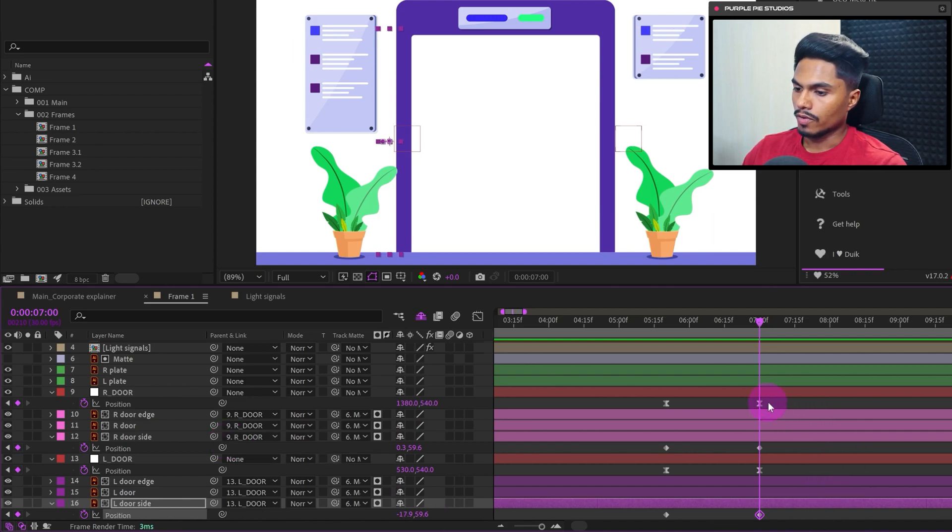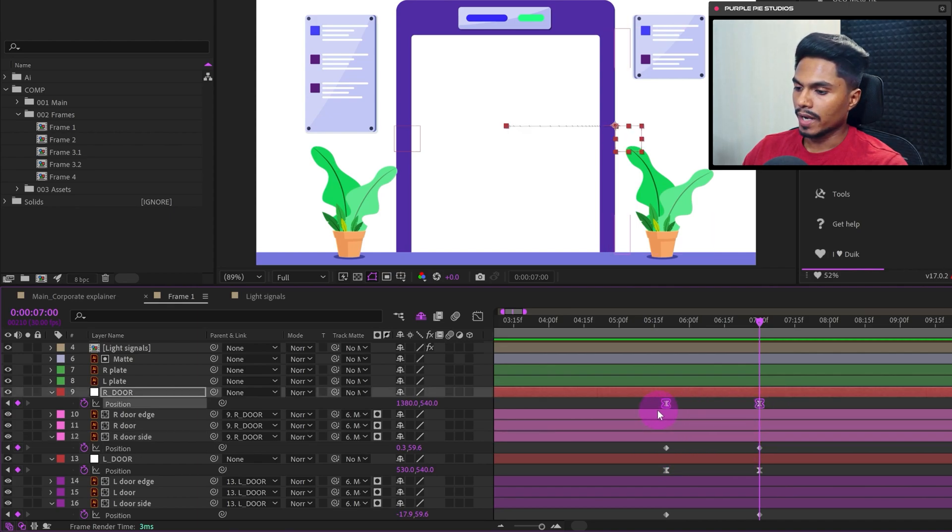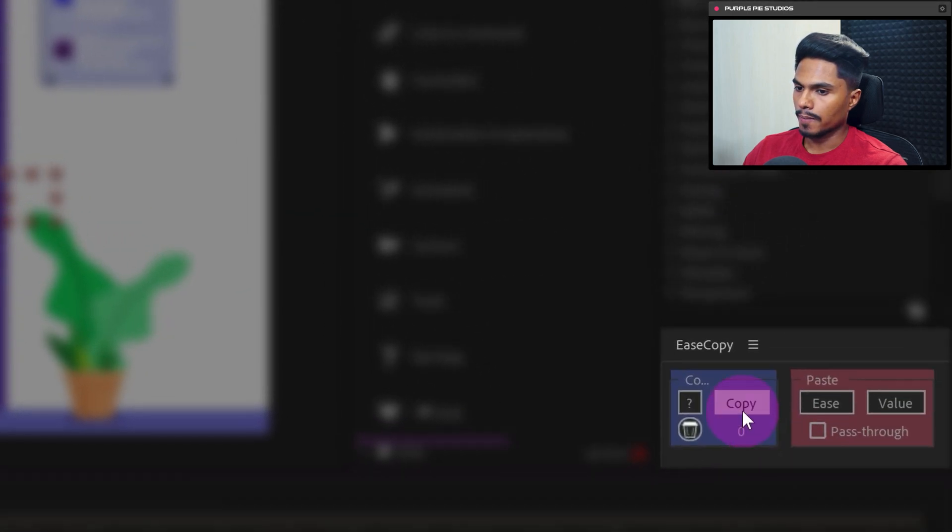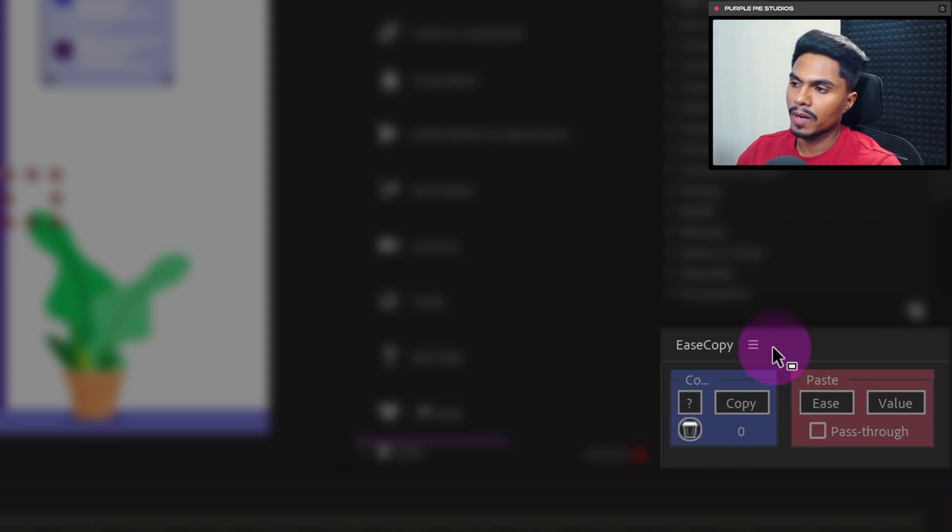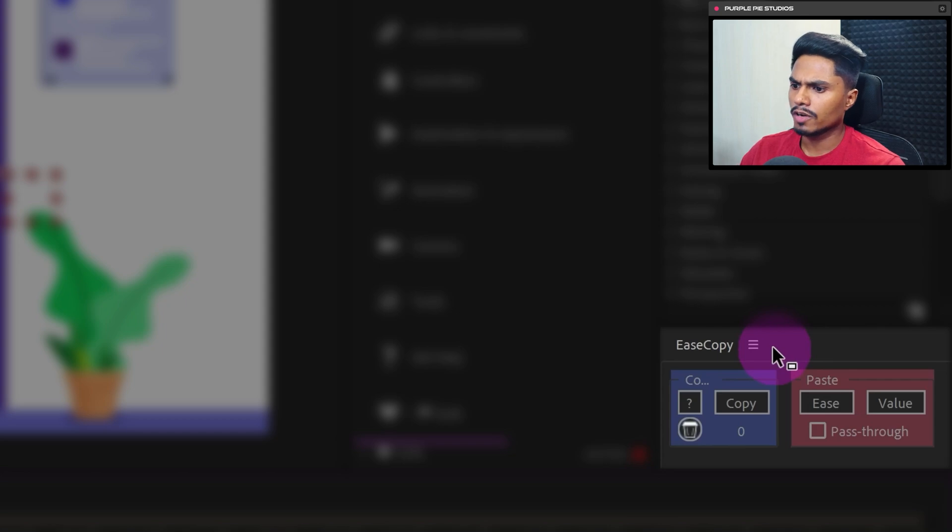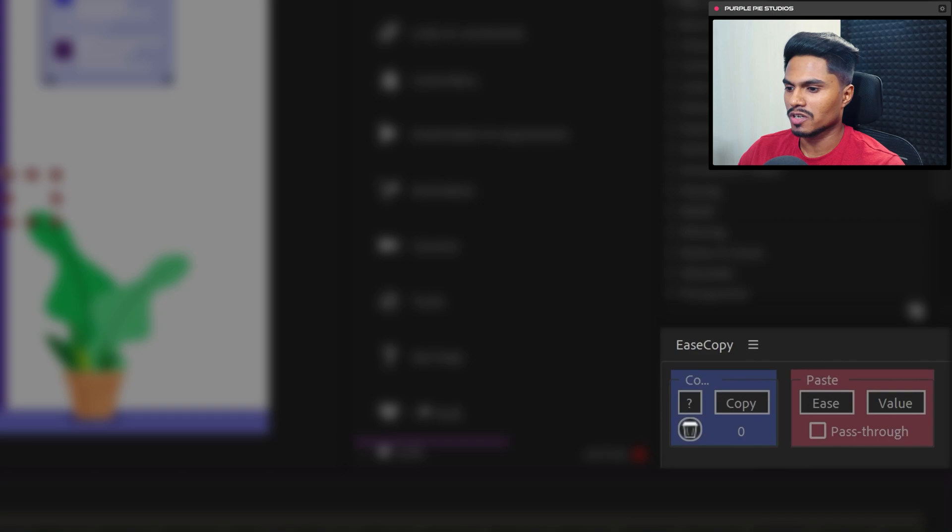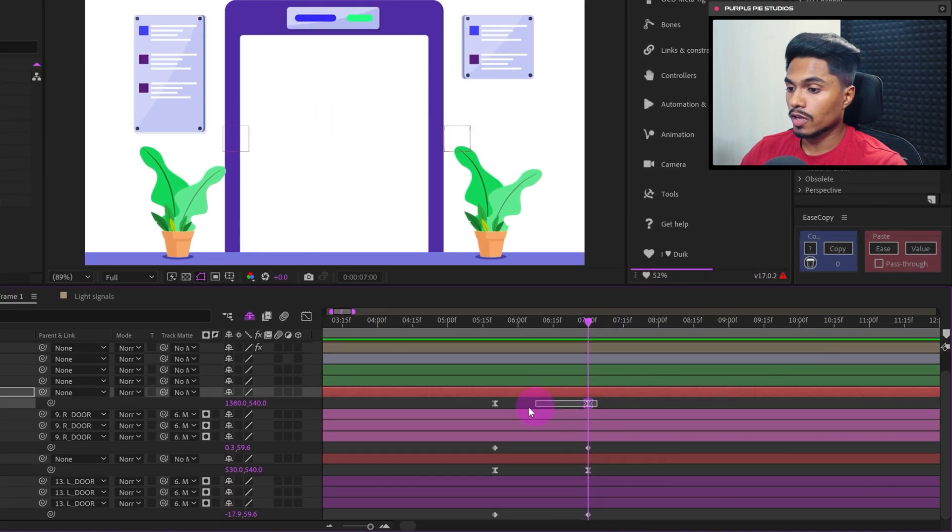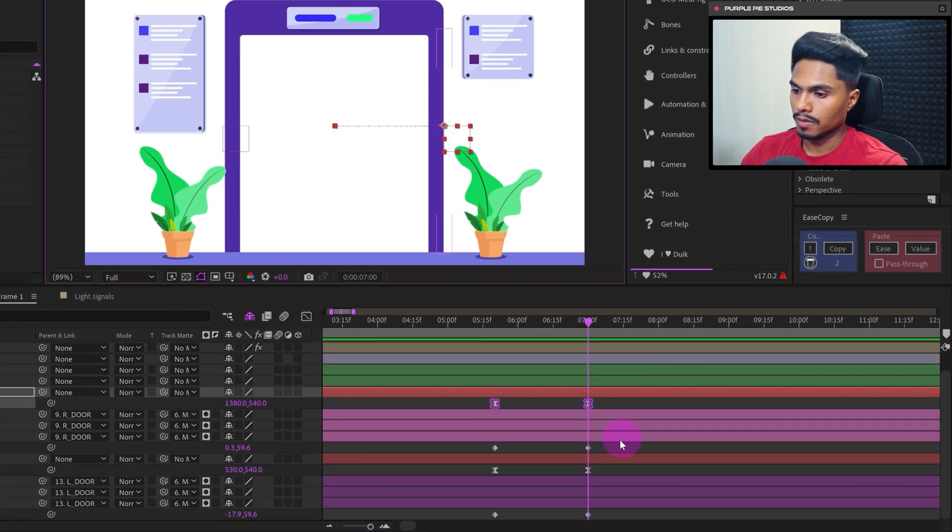And after that, we should match the motion graph with the door opening animation. So for that, we can select this set of keyframes. Then we are using Ease Copy. It's a free plugin which you can use to copy and paste motion graphs from one set of keyframes to the other set of keyframes. And it's absolutely free. You can download it from aescripts.com and I will provide the link of that in the description. So select the set of keyframes, go to Ease Copy, copy it.